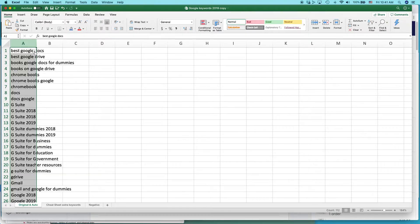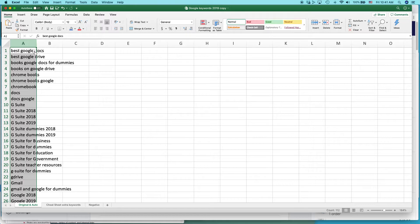And by the way, this is nearly identical in terms of appearance and the way it works in both Windows and Mac. This is the Mac version of Excel. Windows is 99% the same.